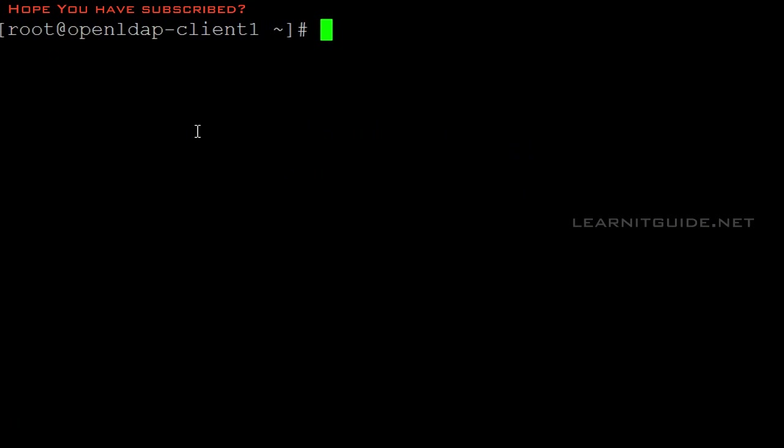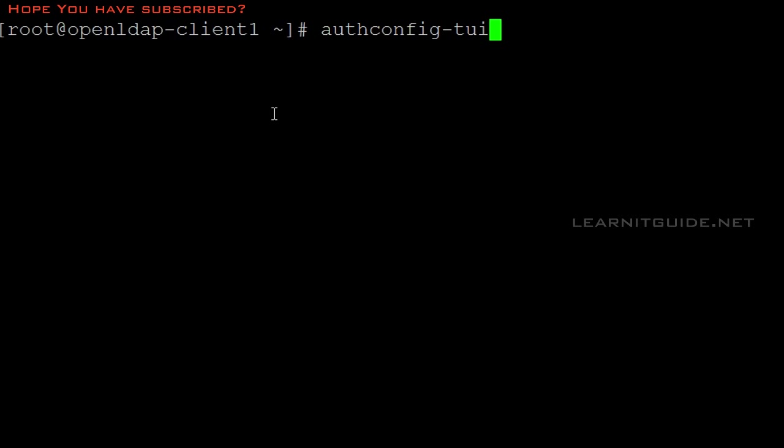The installation is done. Now there is a tool called authconfig-tui, text user interface. If you use this, it will prompt you for a few inputs. Just give your input and it will take the further actions to integrate with your OpenLDAP server.